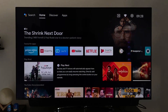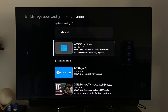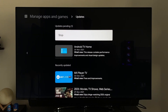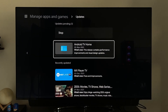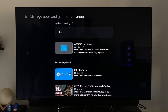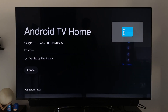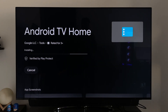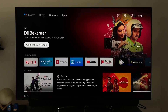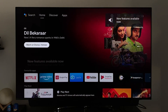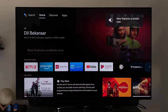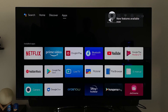The update is pushed through the Android TV Home app, especially this version. If you don't see the new UI even after being on the same version, don't worry — you should be getting it soon.